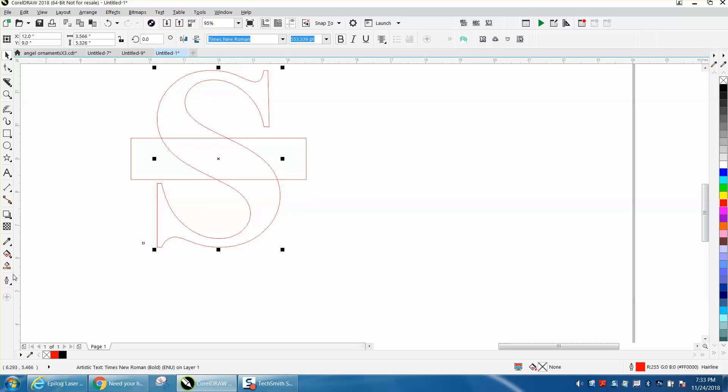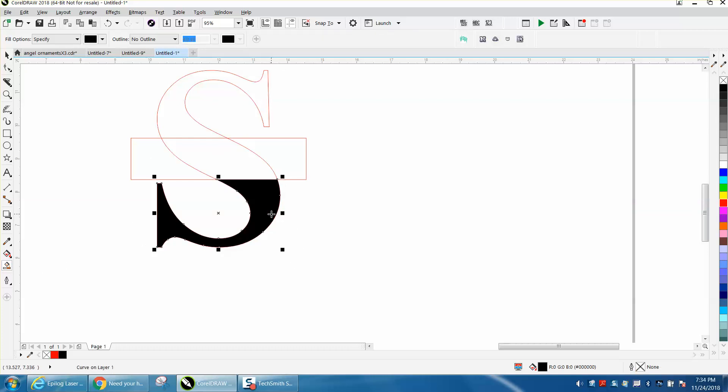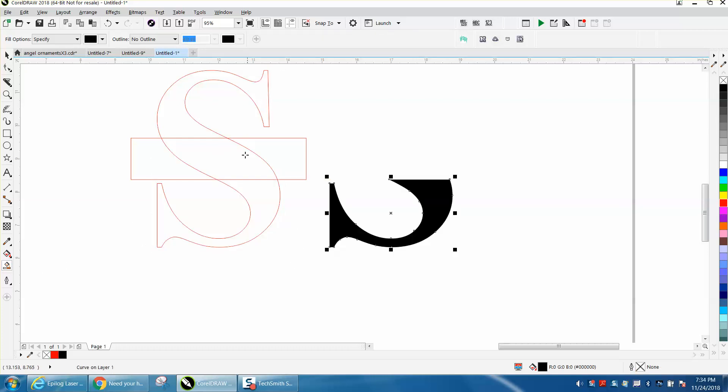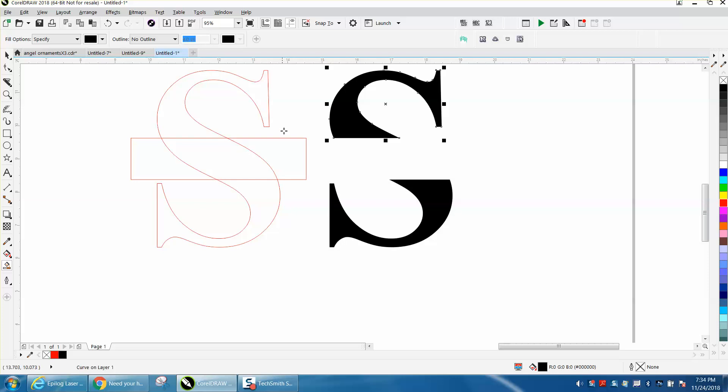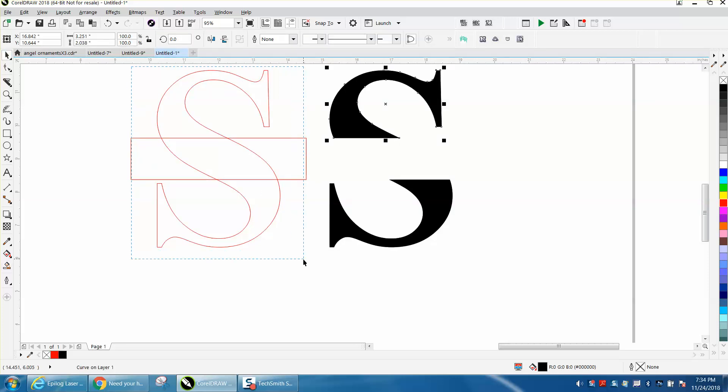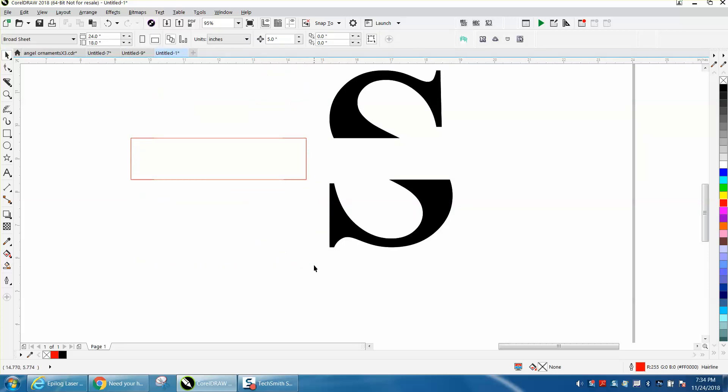I'm going to take the Smart Fill tool. I'm going to fill this in. I'm going to nudge it over. Now we can get rid of all this. We don't need it anymore.